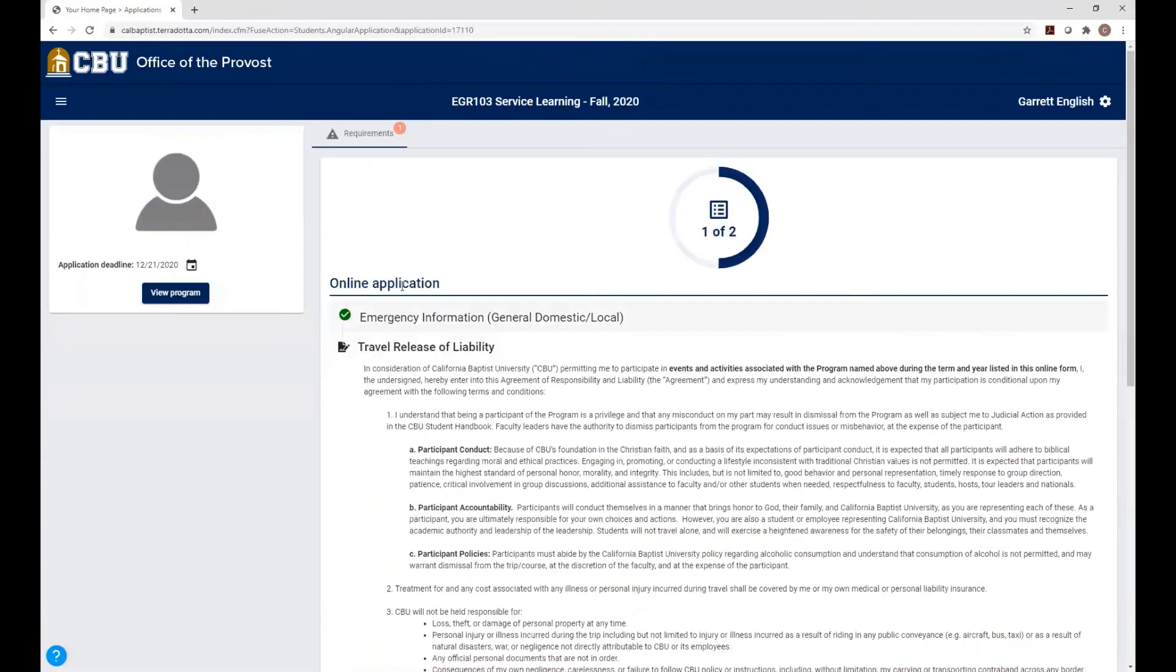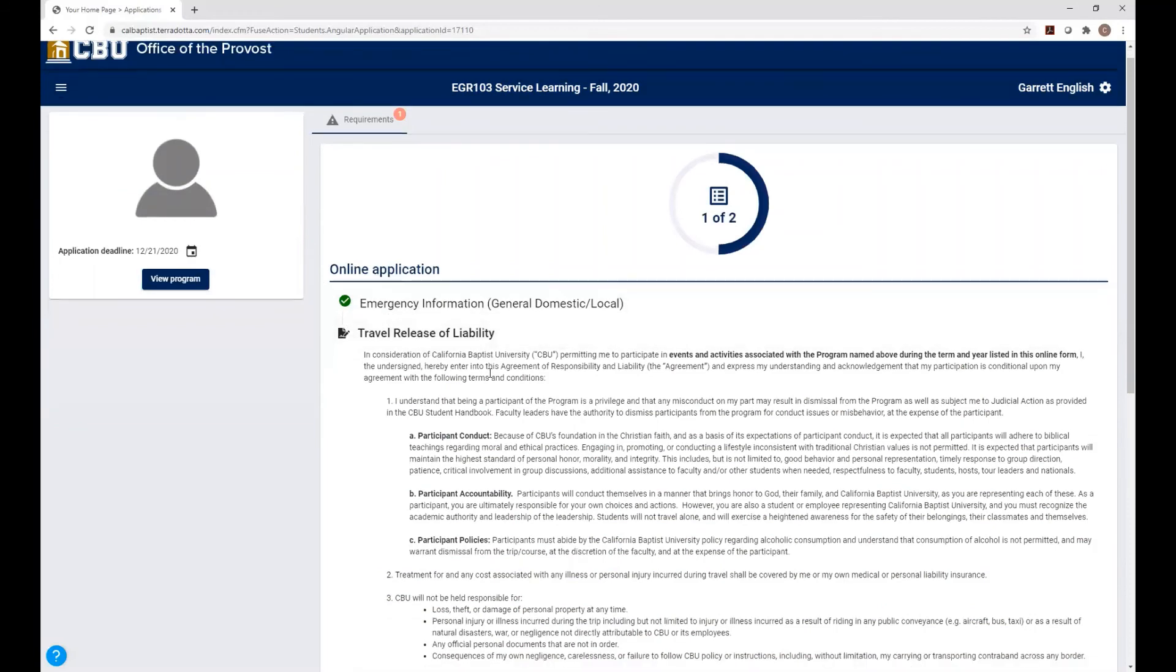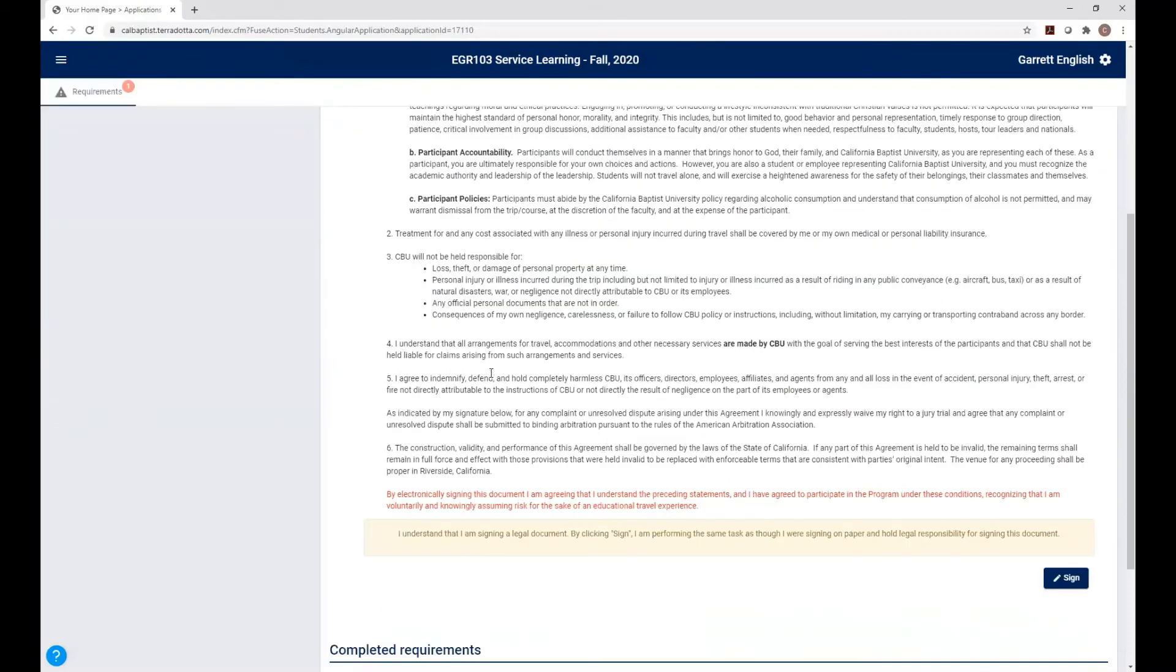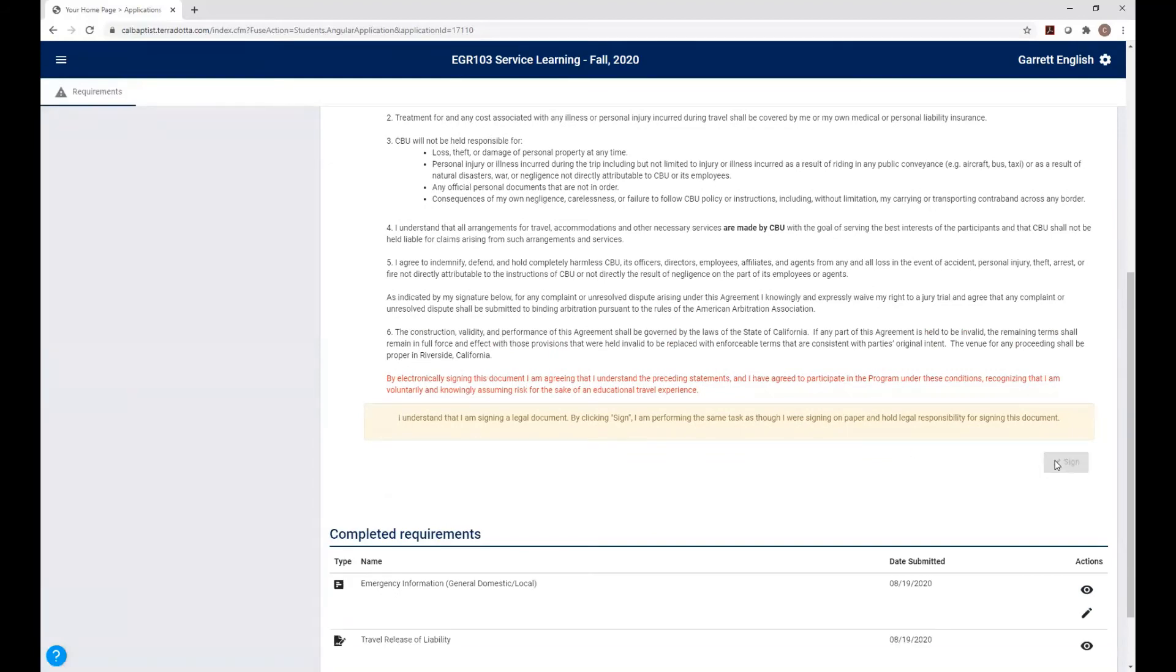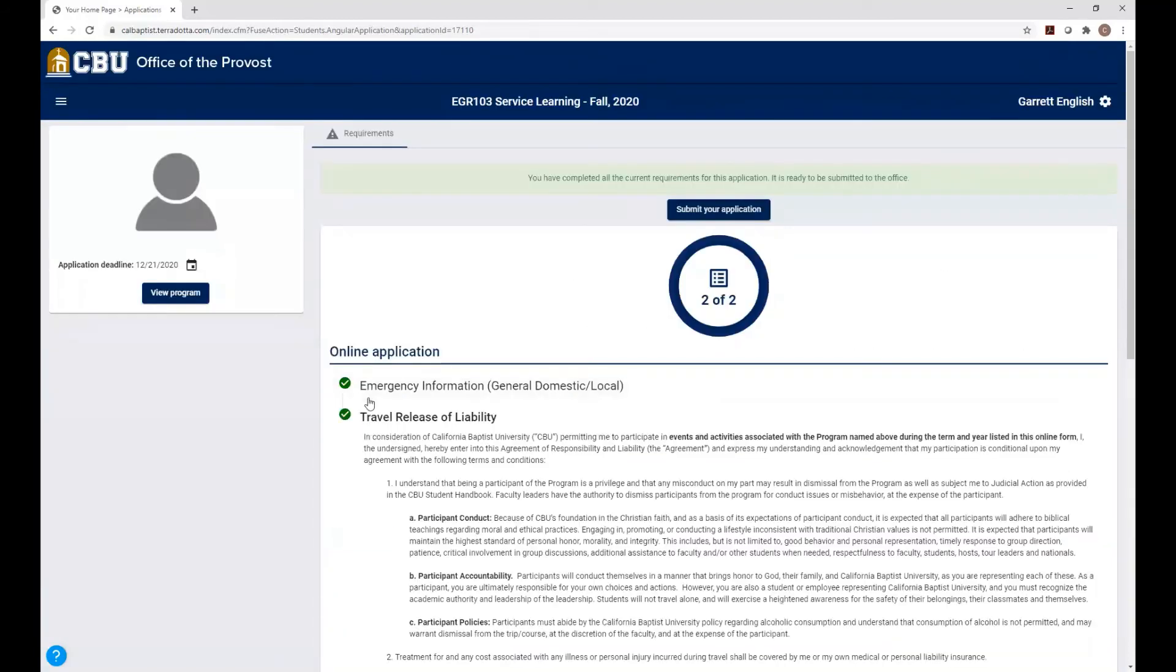Now you can see it's been checked off. So now it's the travel release of liability. So look through the travel release, and once you're in agreement, click Sign, and that will also get marked off.